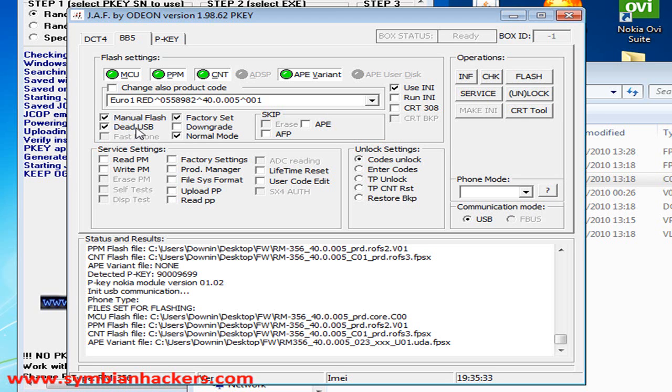Even if your phone is not dead, I would recommend using the dead USB mode. Then connect the USB cable from your computer to your phone. And then once you have that connected, press flash and it will prompt you the instructions to flash the firmware.